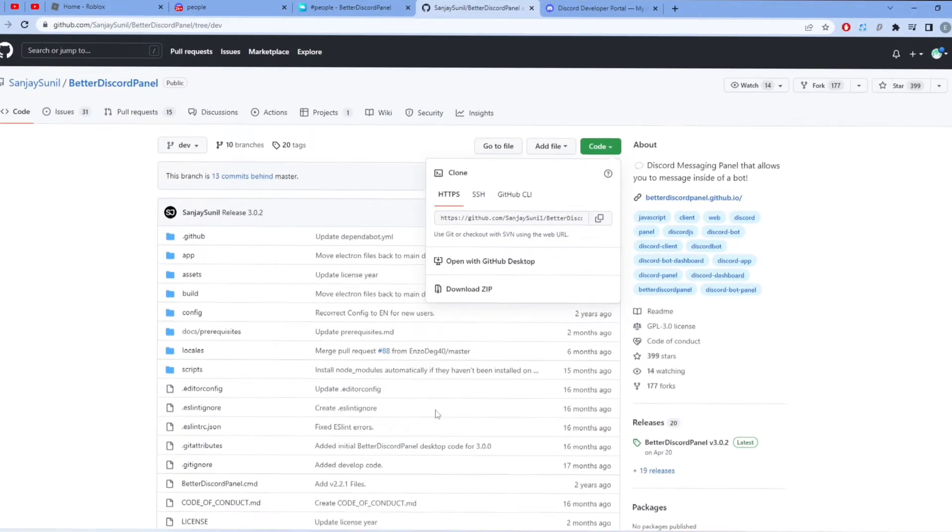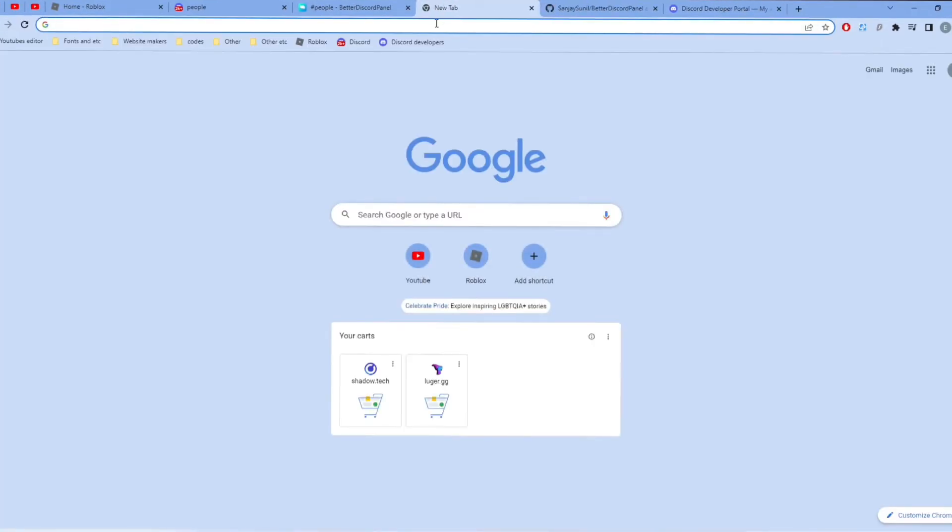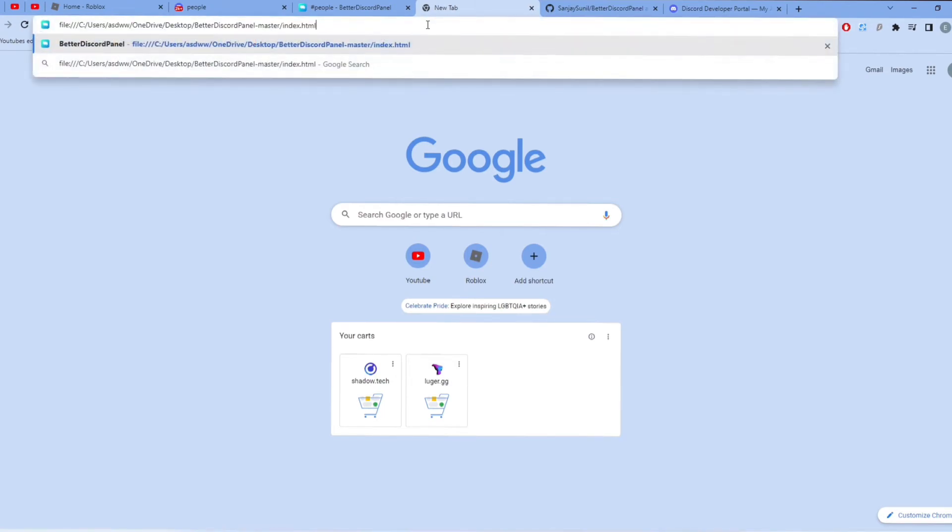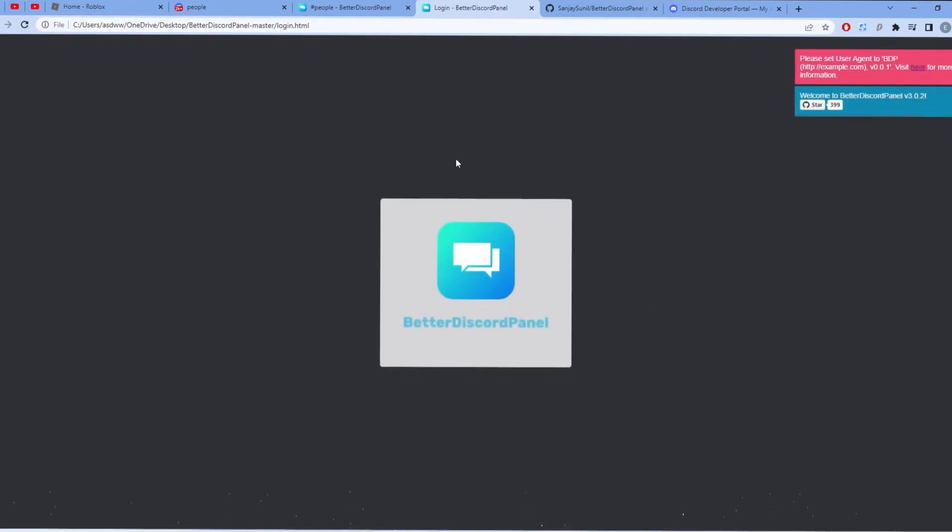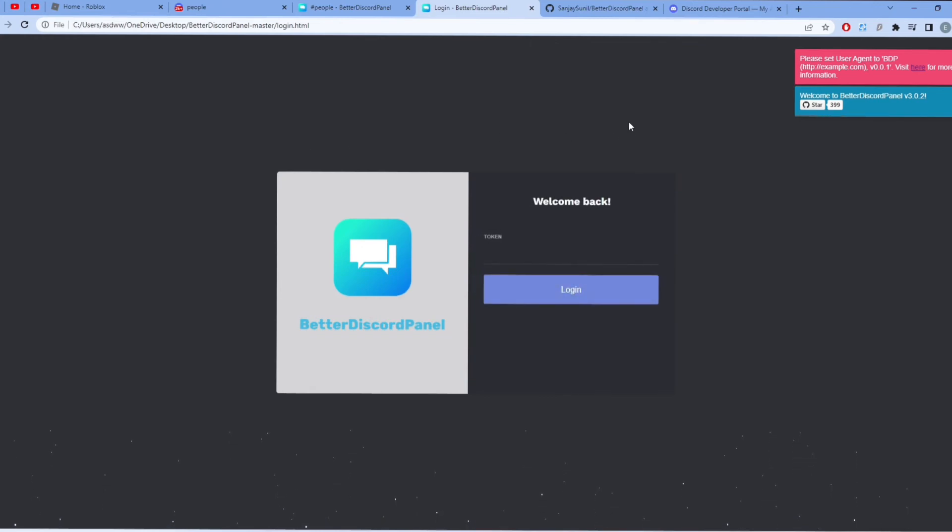Once your browser pops up, copy that link and exit out of that browser. Go to Google Chrome and paste that link there. Then Discord Better Panel should pop up just like this.